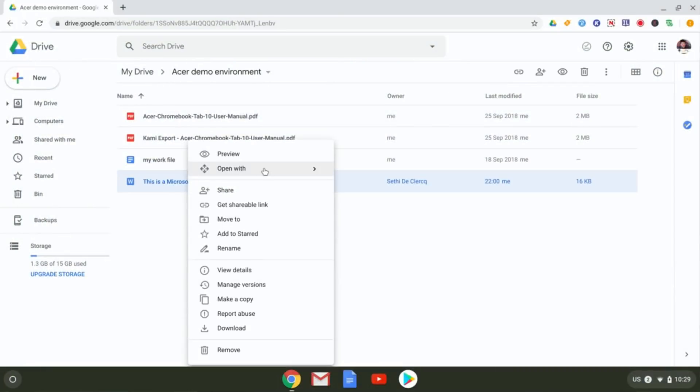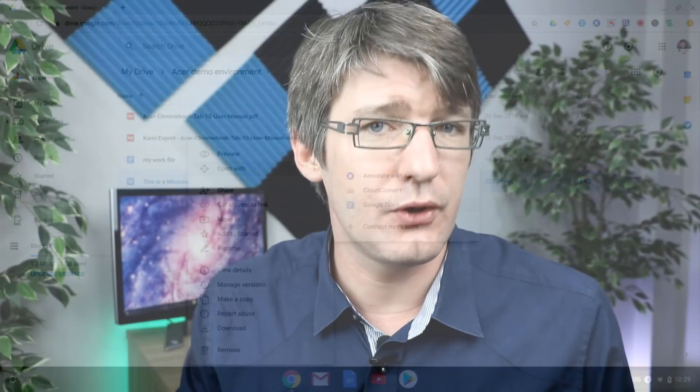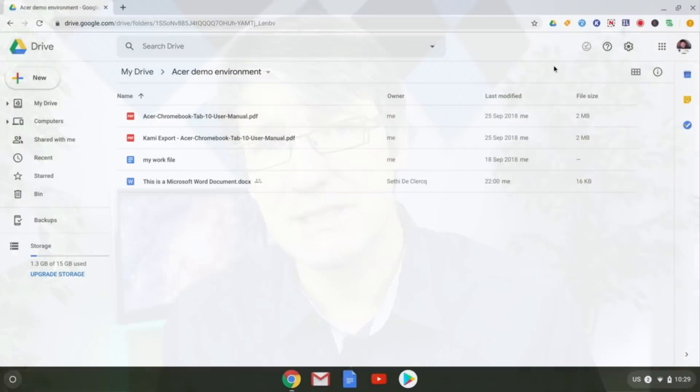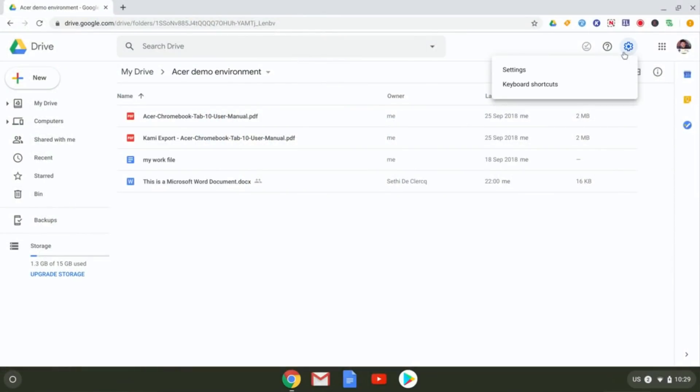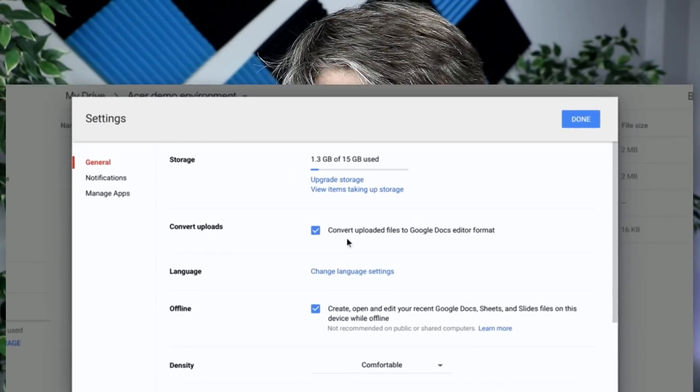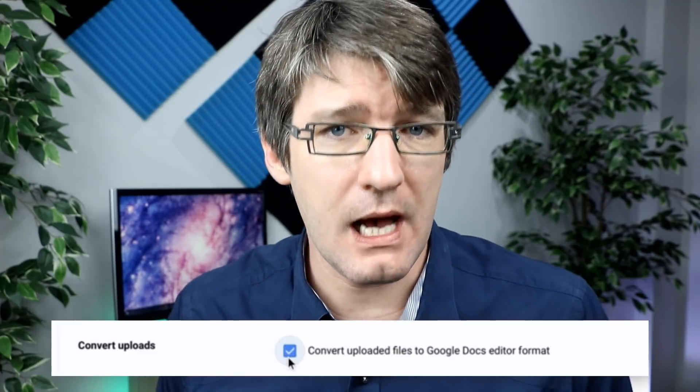The second way is to have Google Drive automatically convert all your files. To do that, find the settings cogwheel at the top and click on settings. The option you're looking for is the tick box that says 'automatically convert uploaded files.' If you enable this, whenever a file is uploaded into your Google Drive, it is automatically converted to the Google format. This is great when you're trying to save storage or when you want to make that leap of faith and start using just Google files.